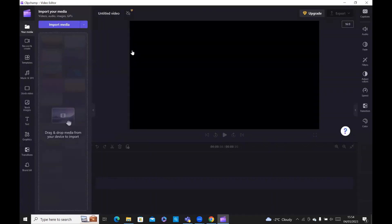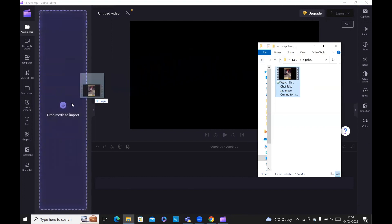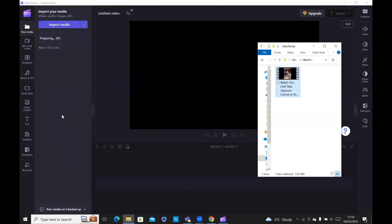And then there's two ways of getting your video. Either you import the media, which will take you to your local drive or wherever your videos are. It'll allow you to browse there. Or you can drag and drop. For this video, I'm just going to do a drag and drop. I've already had a video that's prepared. Just drop it here.